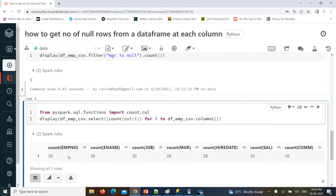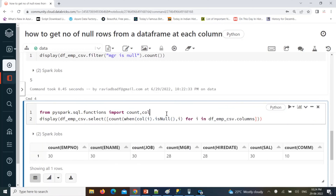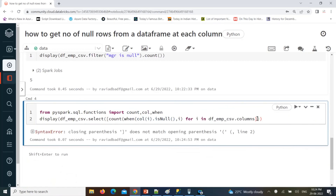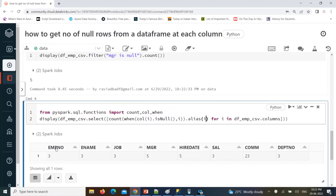But we are looking for only null record count. If this column is null, then take that count — that is condition-based. There is another function called when: when this column is null, then take that output. We need to import the when function as well. We give an alias name so the column name shows the same column name. Now you see this column is having three null records, this column three nulls, this column 23 nulls.